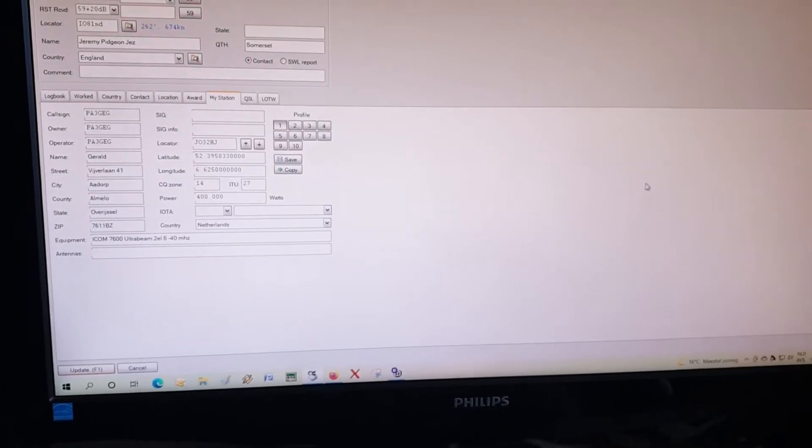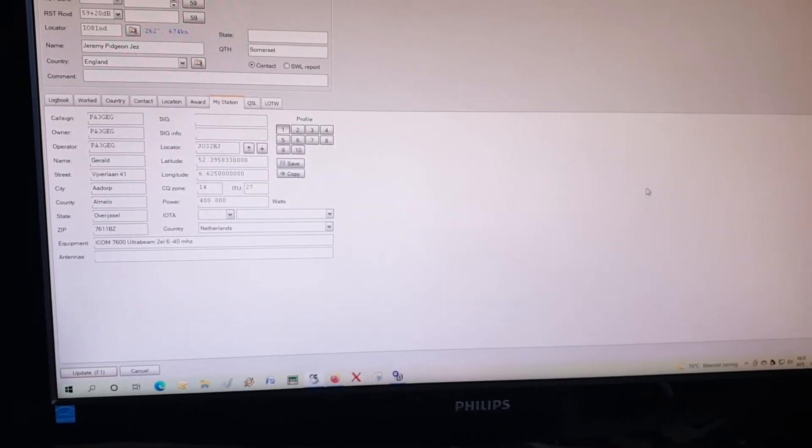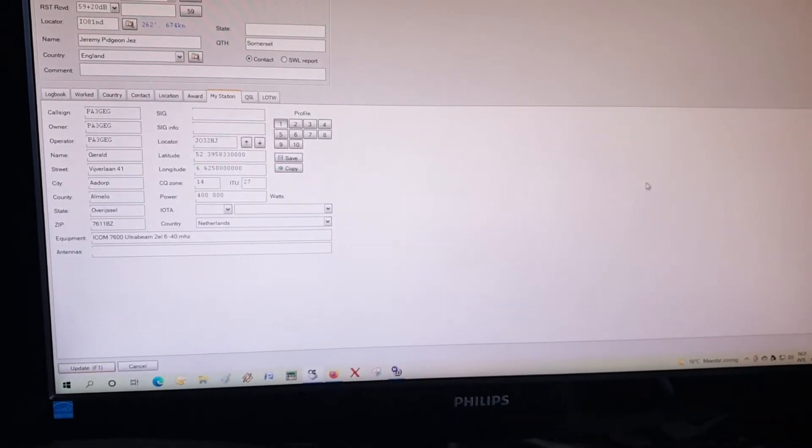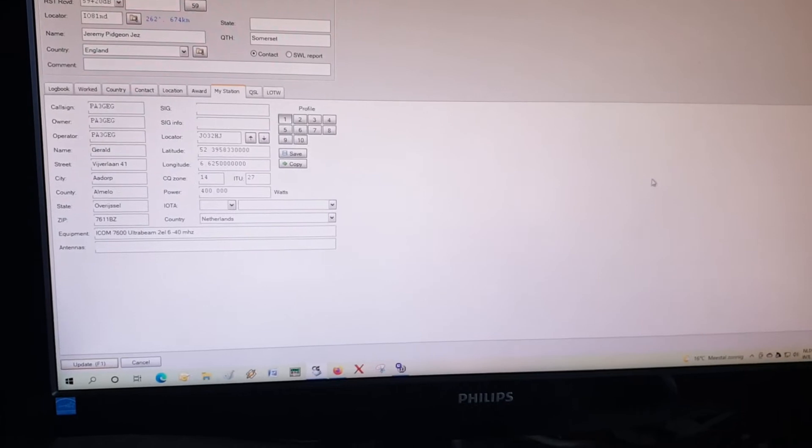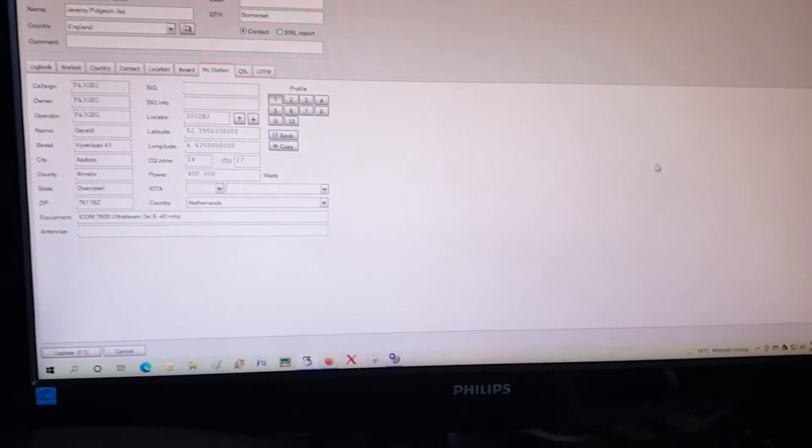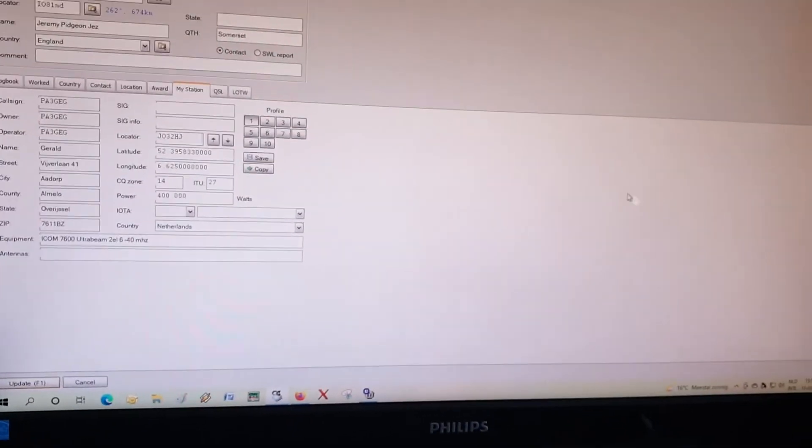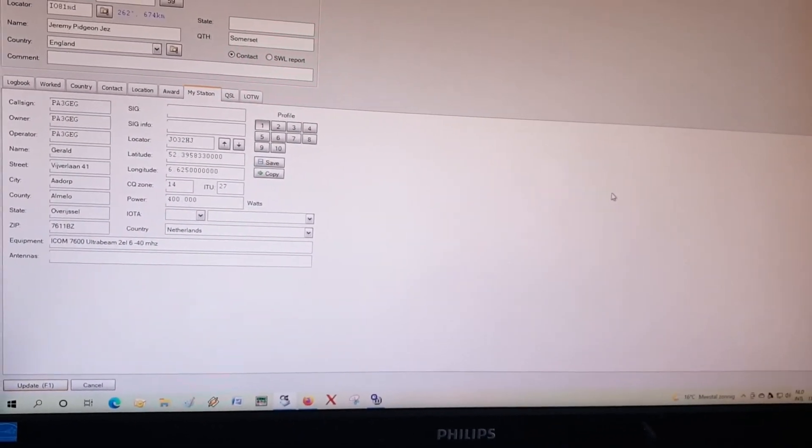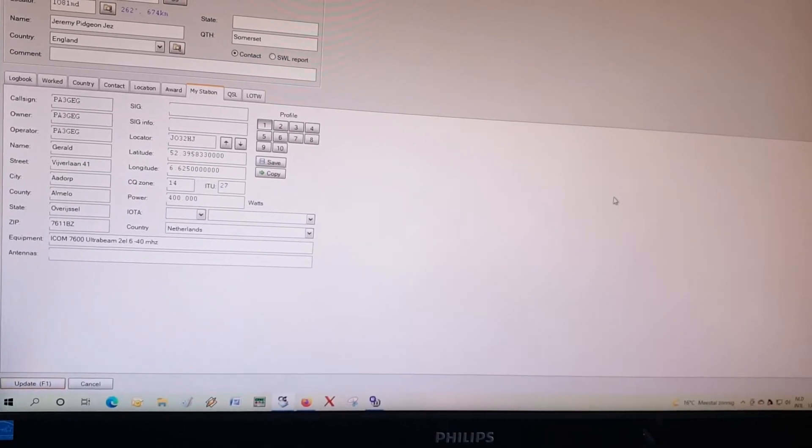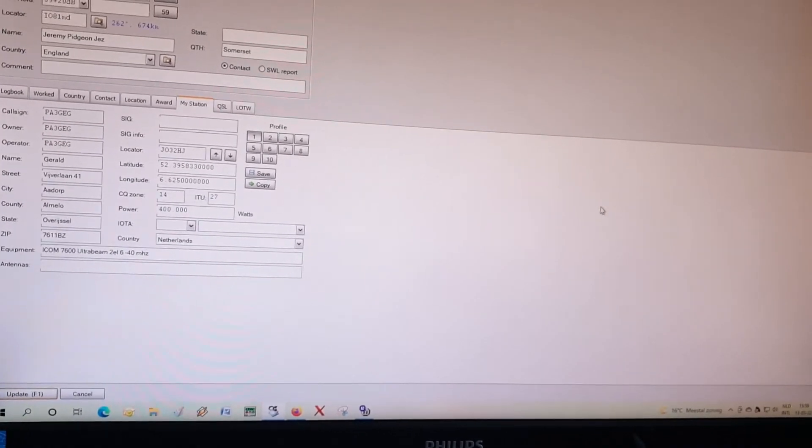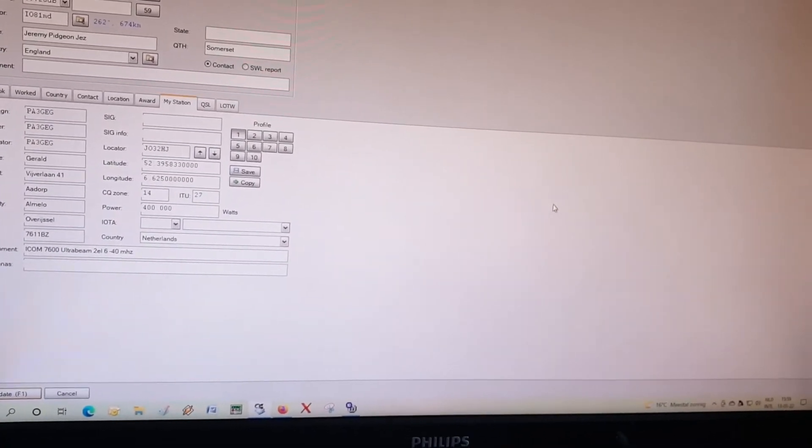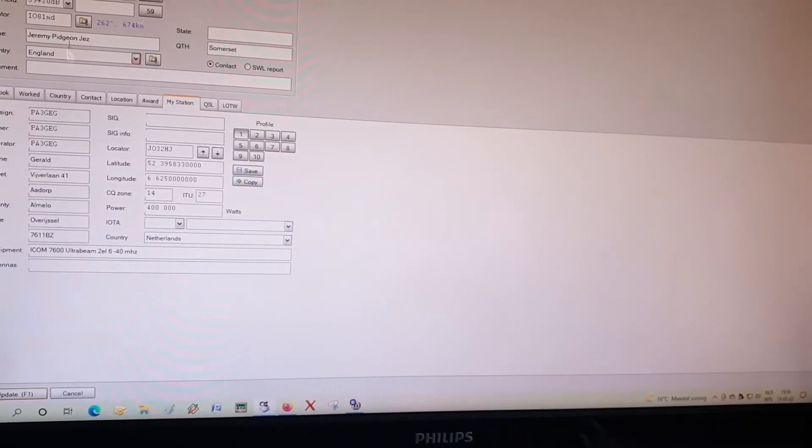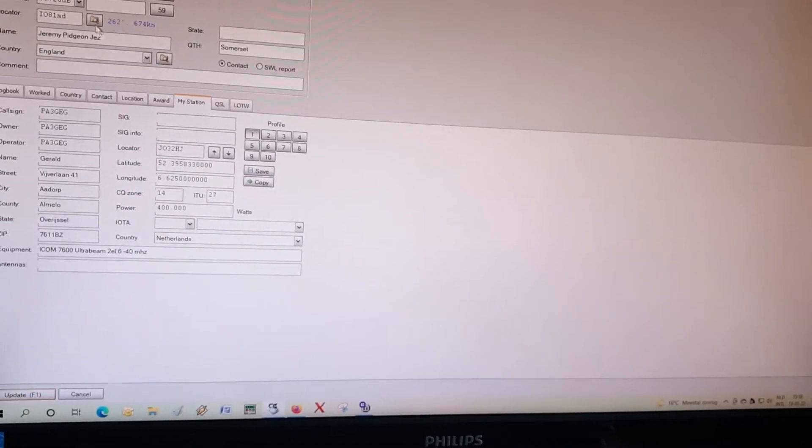So here we go. This is my qrz.com. This is my Ham Radio Deluxe logbook, and in this Ham Radio Deluxe logbook I have a QSO with Mike 7 Golf Tango Papa on the 10th of March 2022.